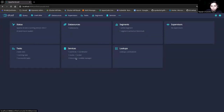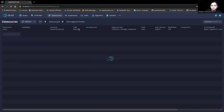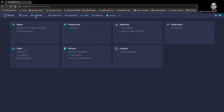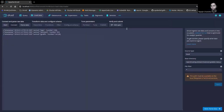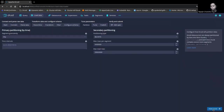Here you can see the services that are available: six services — one overlord, one coordinator, one router, one broker, one historical, and one middle manager. In the data sources, we can see the KubeDB data source, which is basically for health check purposes — if you don't disable the health check, this data will be available. Let's go ahead and insert some data in the Druid cluster — select the 'Load Data' option.